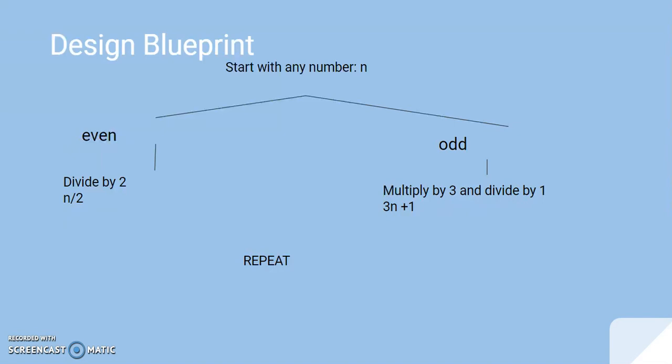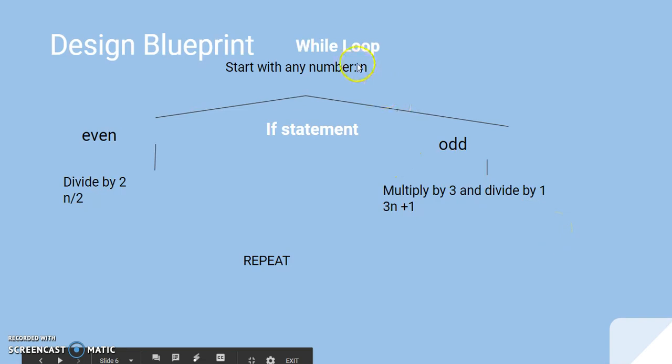So, let's have a design blueprint first. It says, start with any number, so that's n. If it's even, divide by two, and if it's odd, multiply by three and plus one. That's a typo there. So, that's the equation, n over two, and three n plus one, and then you repeat.